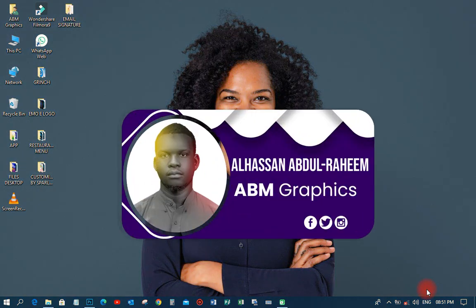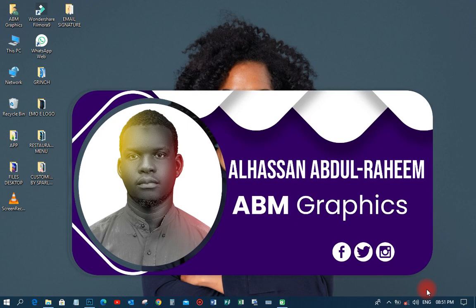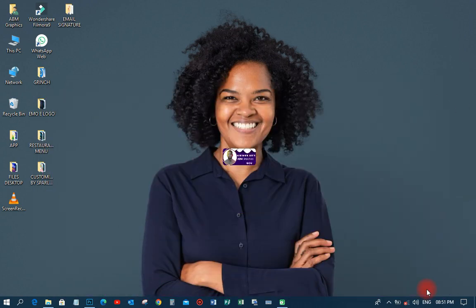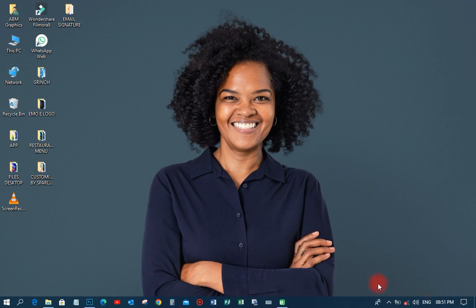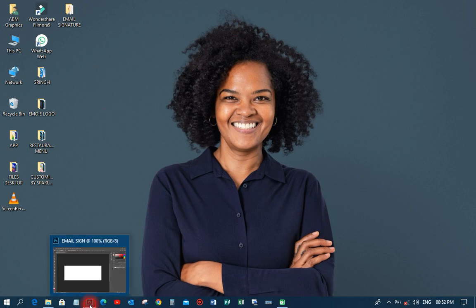Hi, welcome back to my YouTube tutorial. This is APM Graphics. On this particular tutorial, we're going to learn how to design an email signature in Photoshop. This email signature appears at the end of every message you send, like a professional banner showing your details to any client.